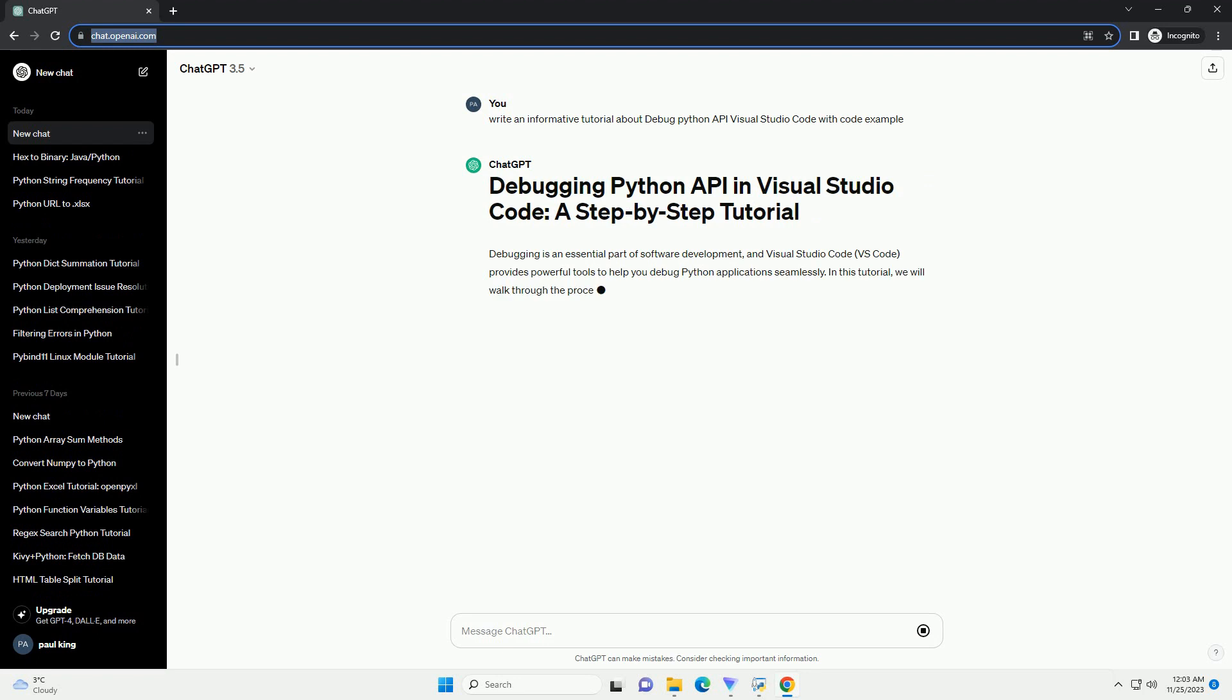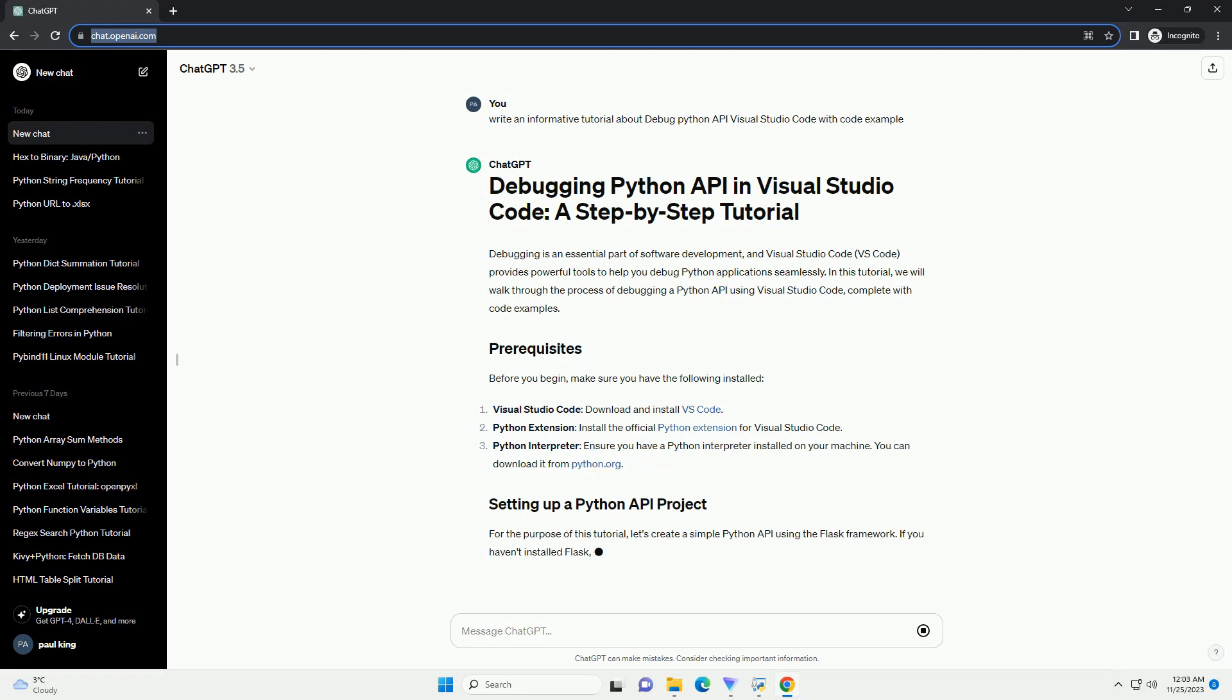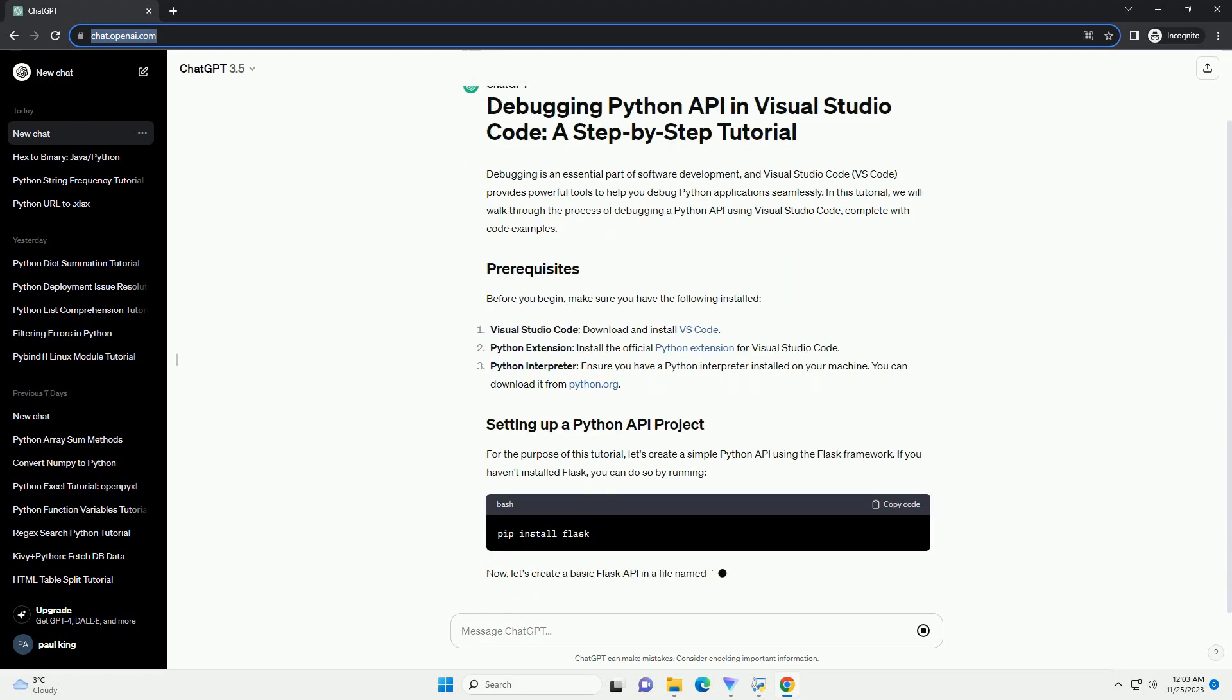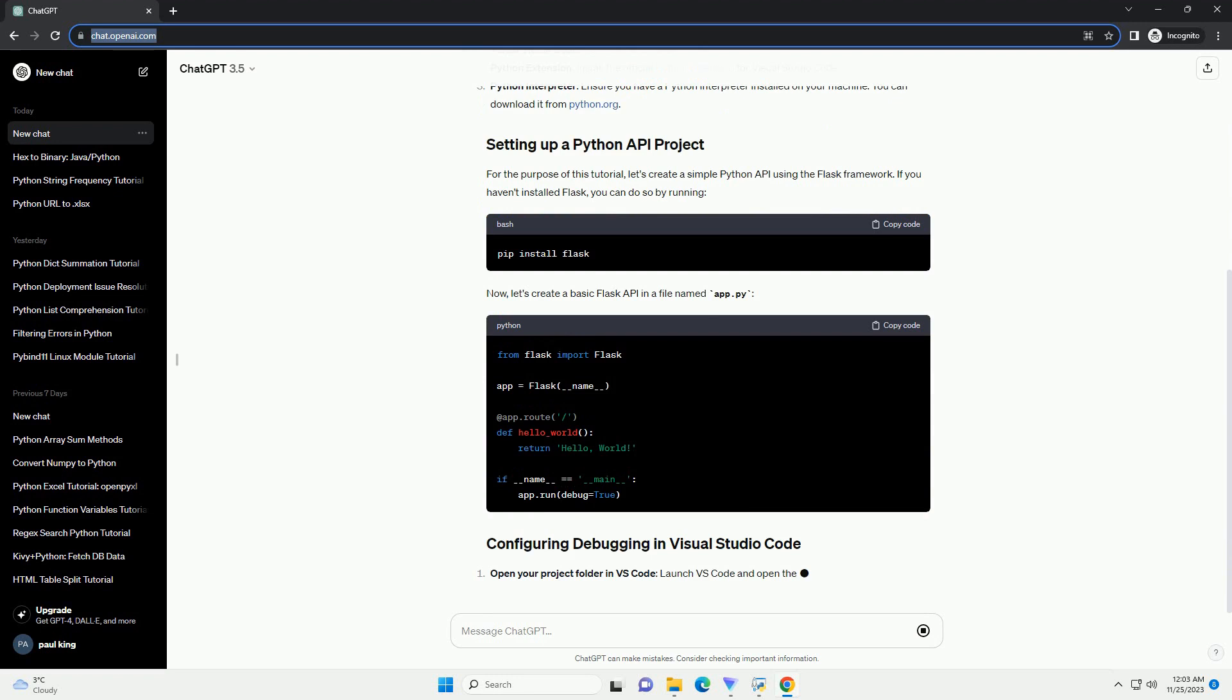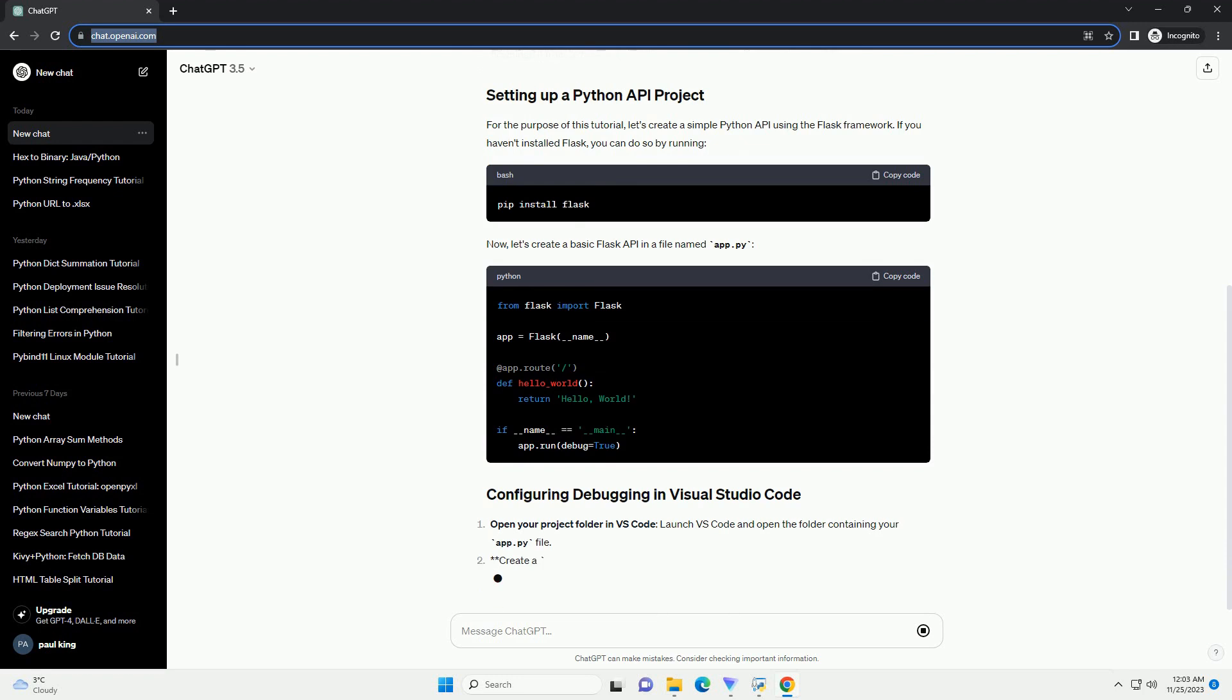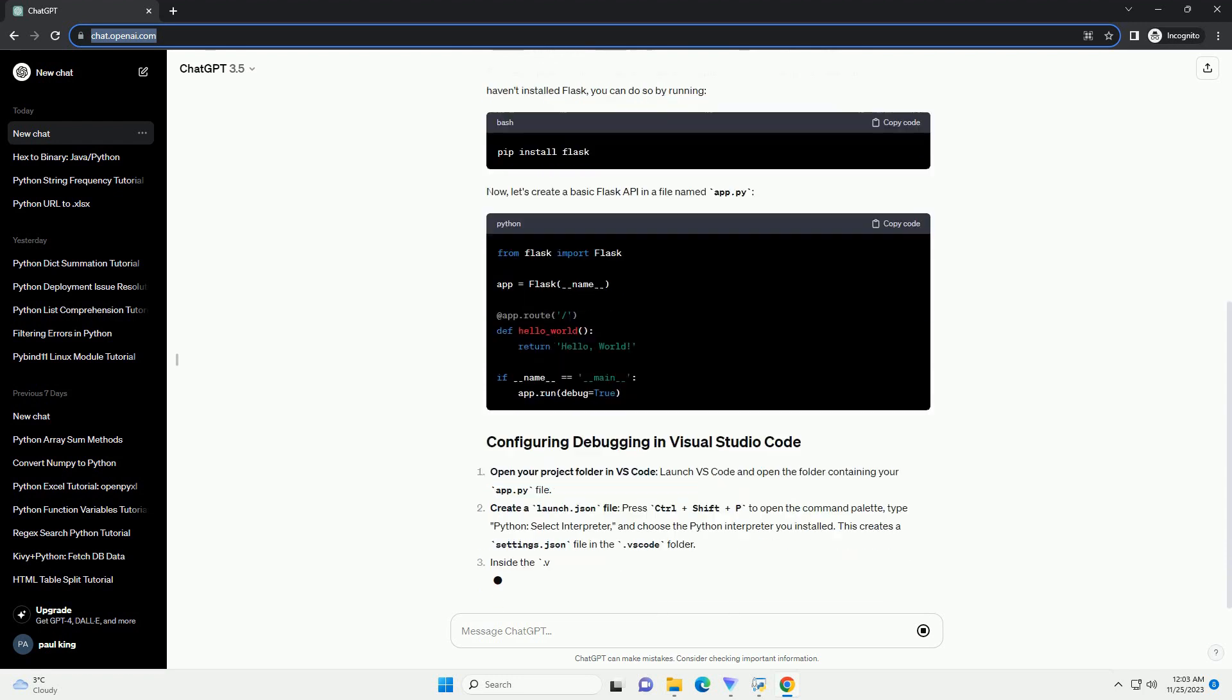In this tutorial, we will walk through the process of debugging a Python API using Visual Studio Code, complete with code examples. Before you begin, make sure you have the following installed. For the purpose of this tutorial, let's create a simple Python API using the Flask framework. If you haven't installed Flask, you can do so by running the install command.